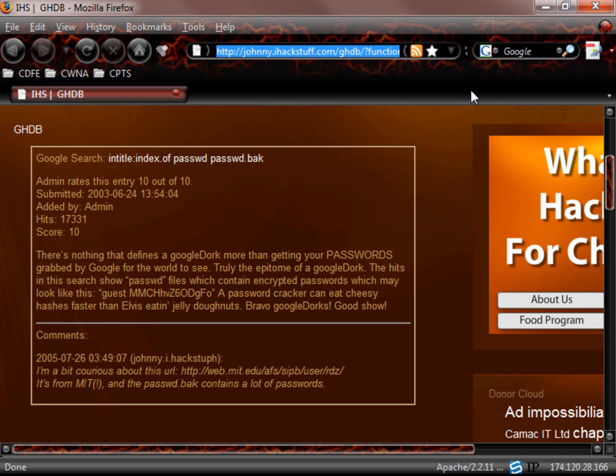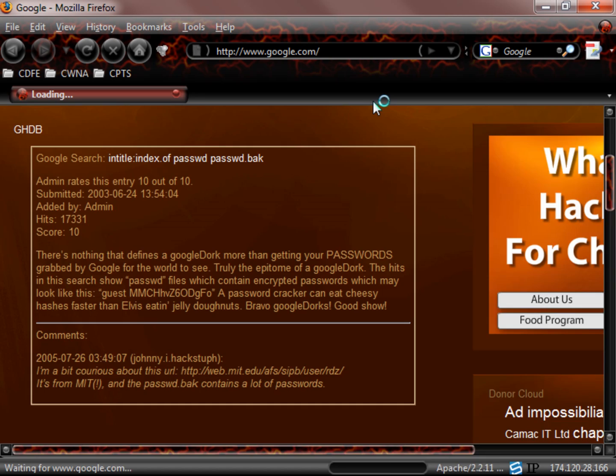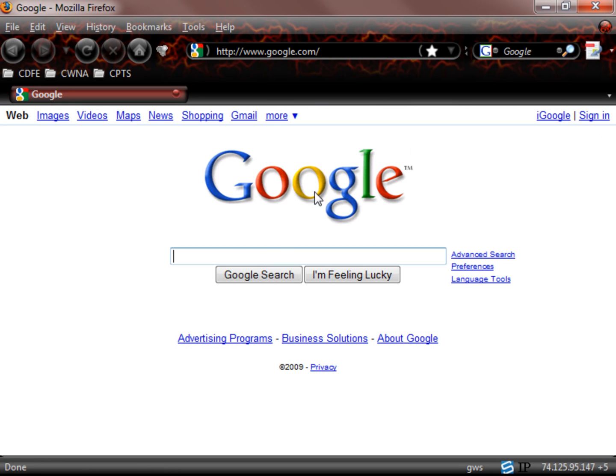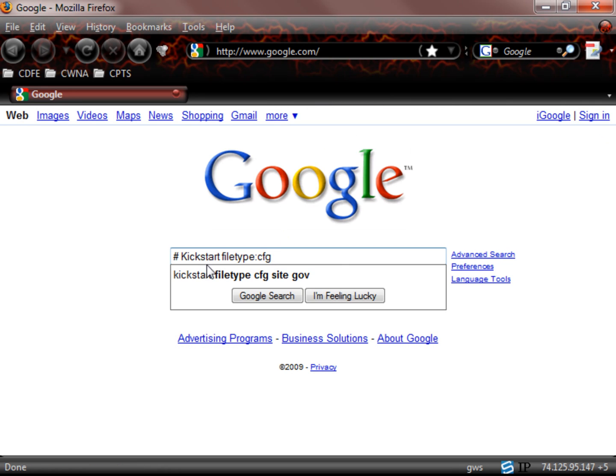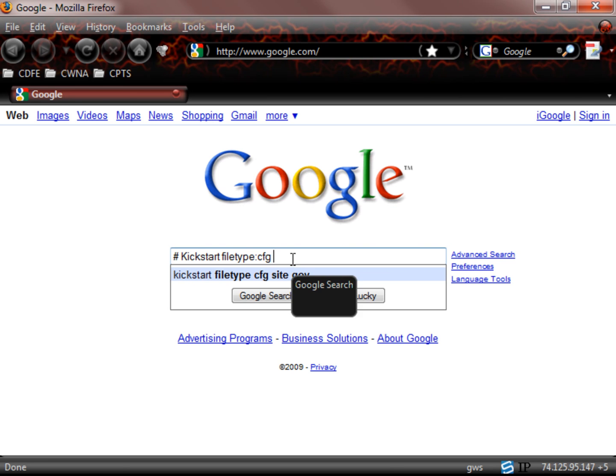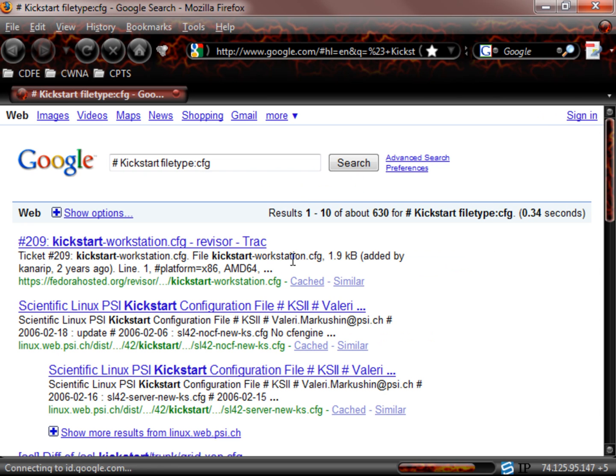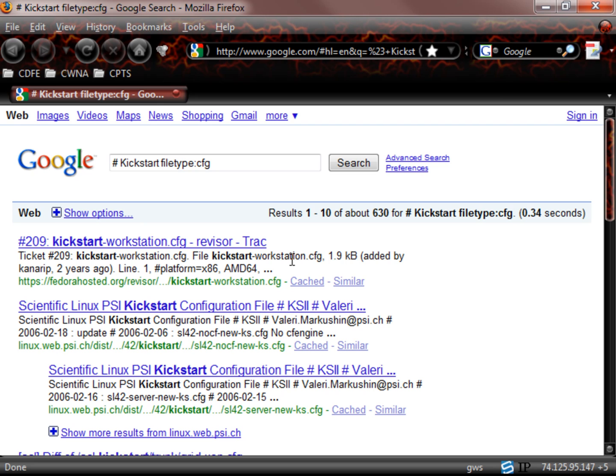Now we are going to go ahead and go to Google again. Now let's plug in that other one that we were looking at. Here is the pound kickstart, okay? So we can see that we looked for a kickstart file type configuration site.gov before. Well, we are not going to do the .gov, we are just going to do the .cfg. What do we find here?